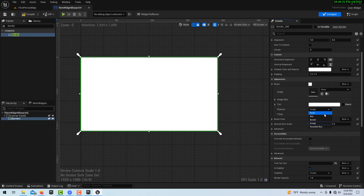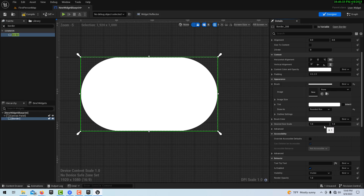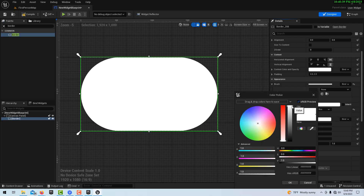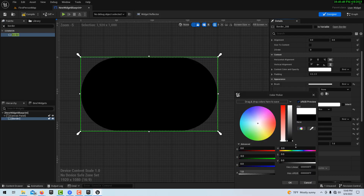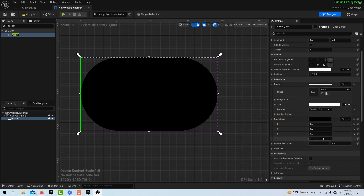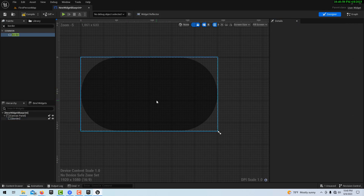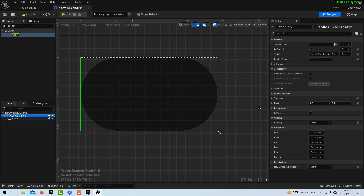Now under Brush, there's a couple of things. Under Tint, we want to draw it as a Rounded Box. Then under Brush Color, we can set this to black. You can leave it solid black if you want, but I kind of like the transparent look, so we'll drop the alpha down to 0.5. Just like that, we have this cool-looking background.